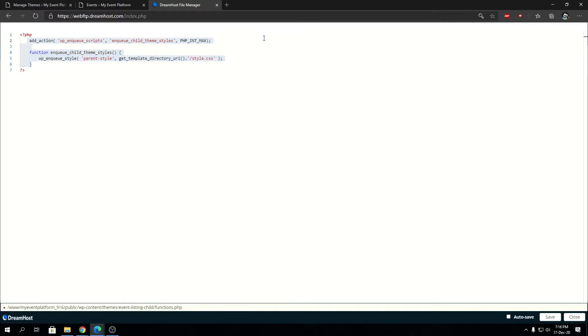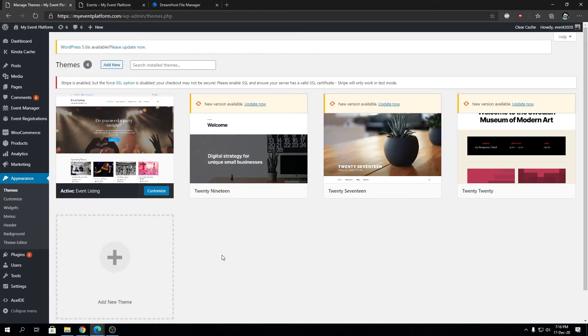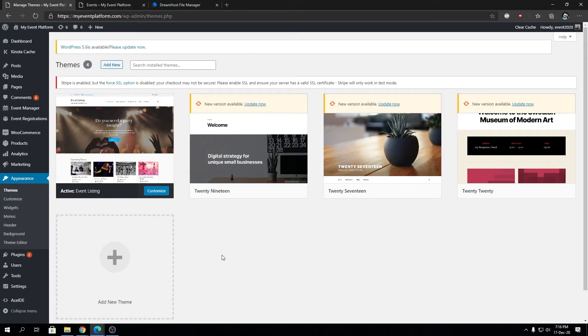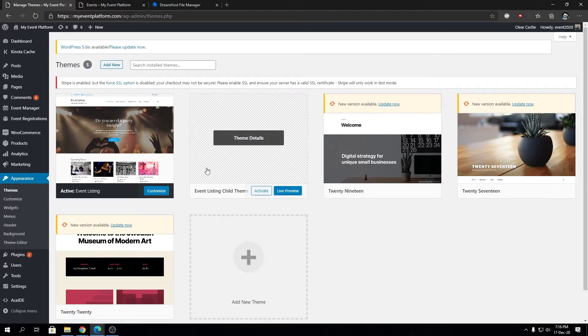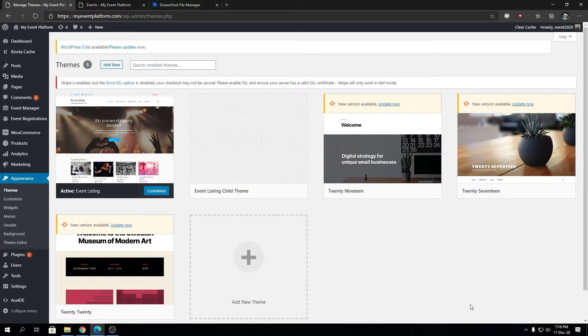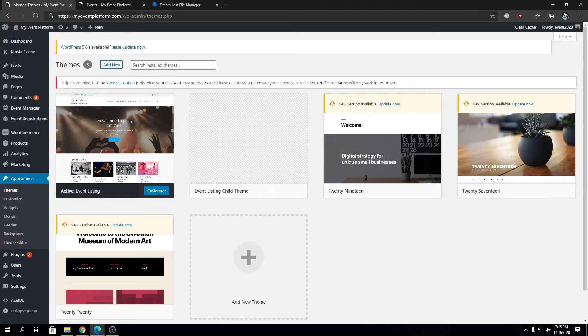It's time now to reload the themes page. Now you see the Event Listing Child Theme is appearing, but you ask why there is no screenshot or thumbnail, because we didn't provide any.